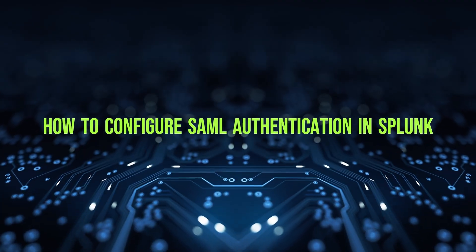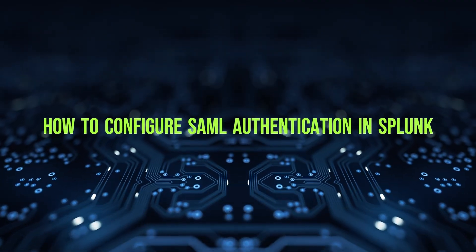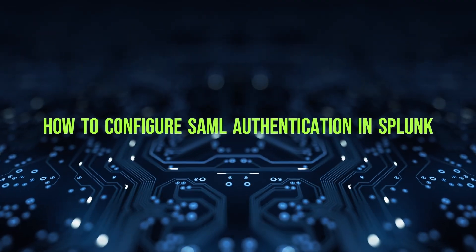Hi, everyone. Today, we'll show you how to set up SAML authentication in Splunk.